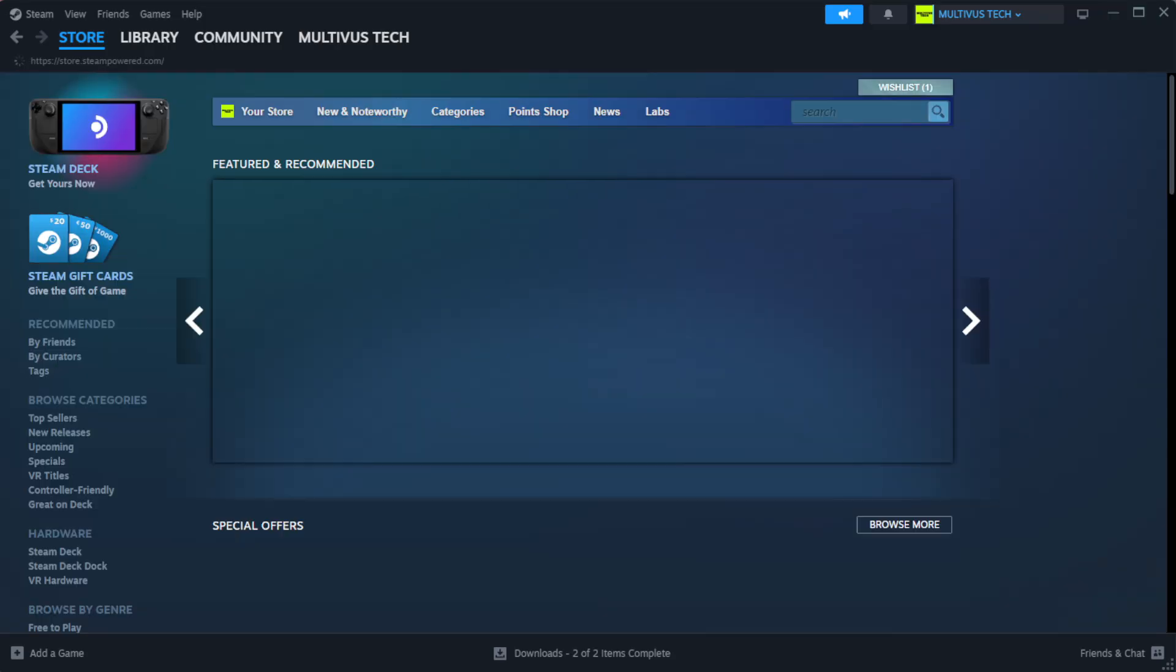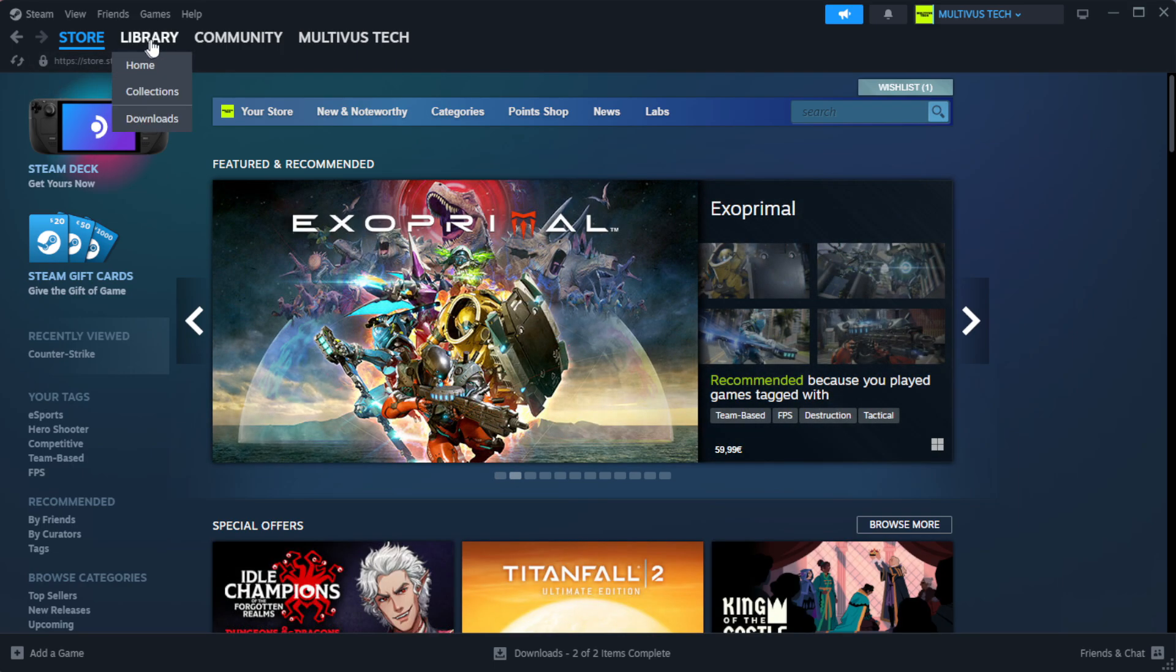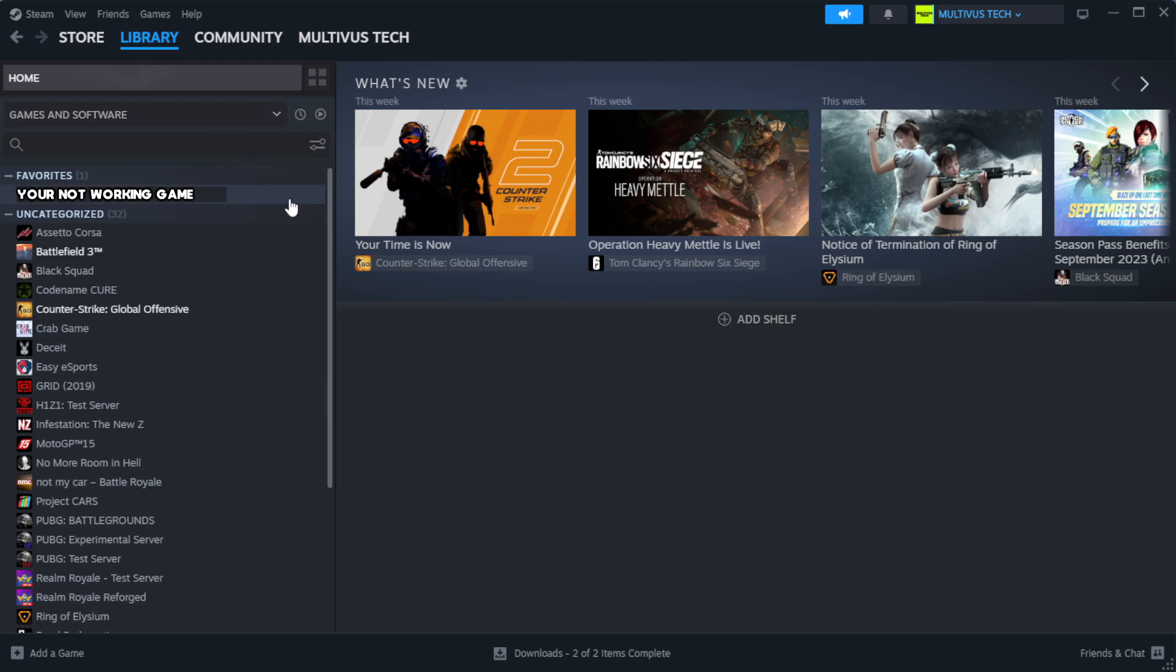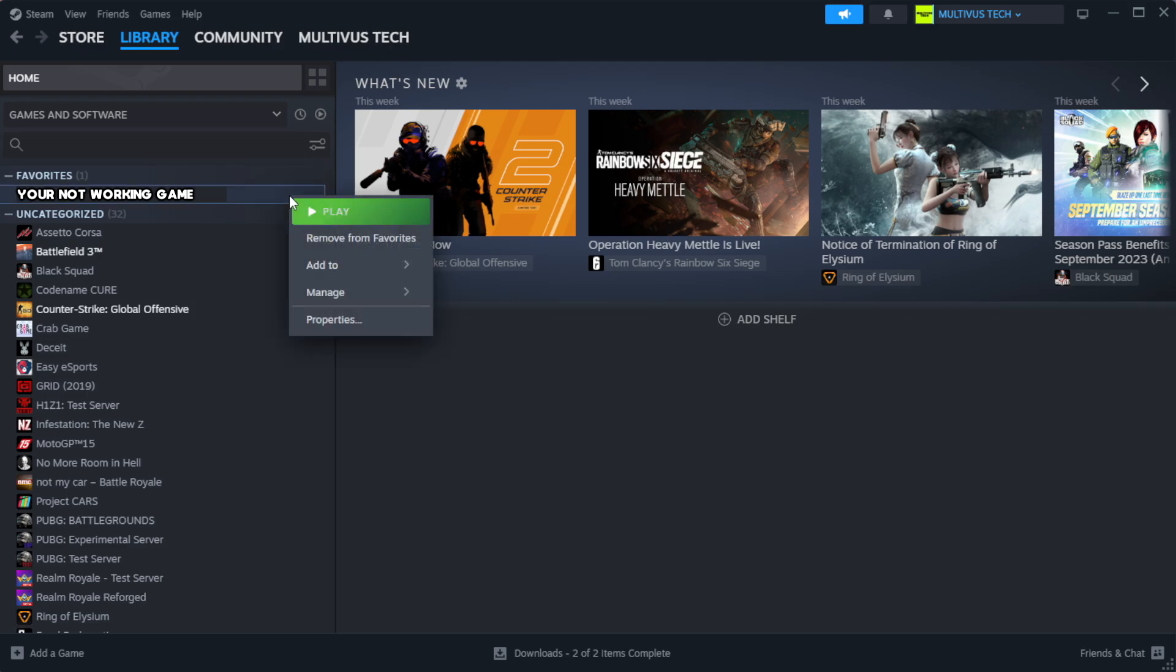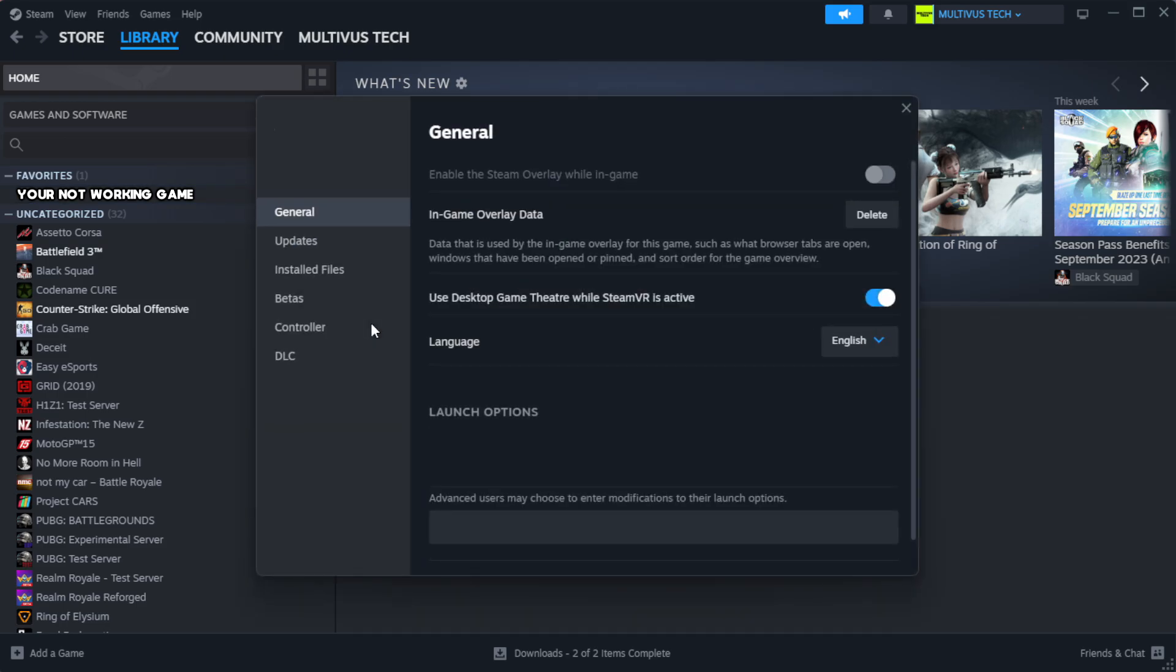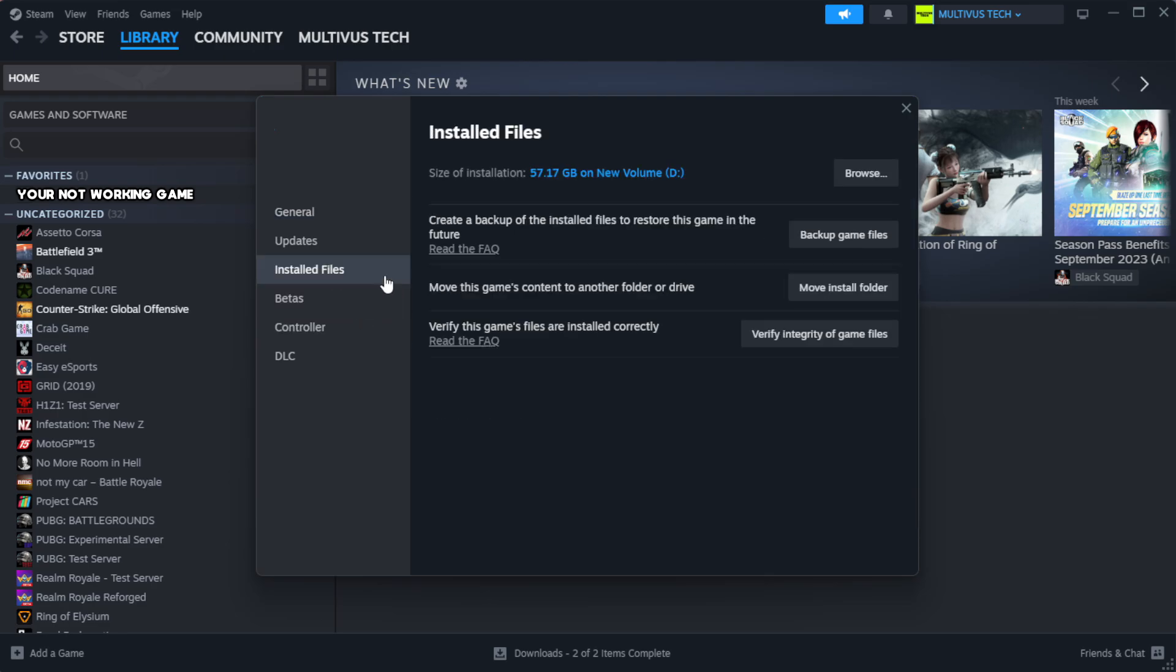Open Steam, go to the library. Right click your not working game and click properties. Click local files. Click verify integrity of game files.